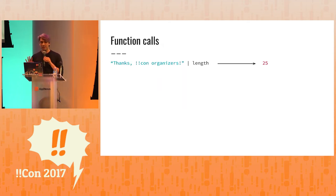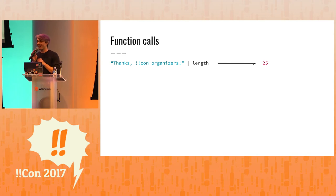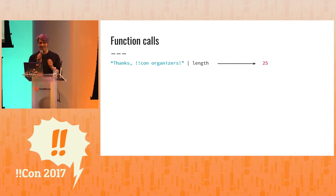So here is a function that has no parameters. Length. Thank you, BangBang organizers. I'm so happy to be here. It's awesome. And the length of that is 25.